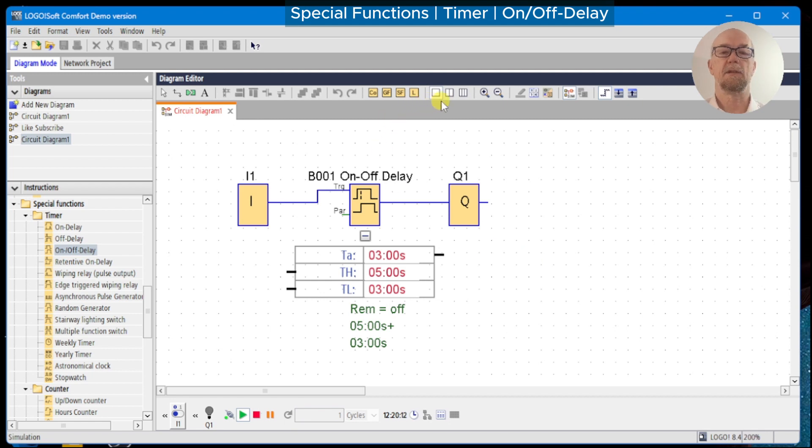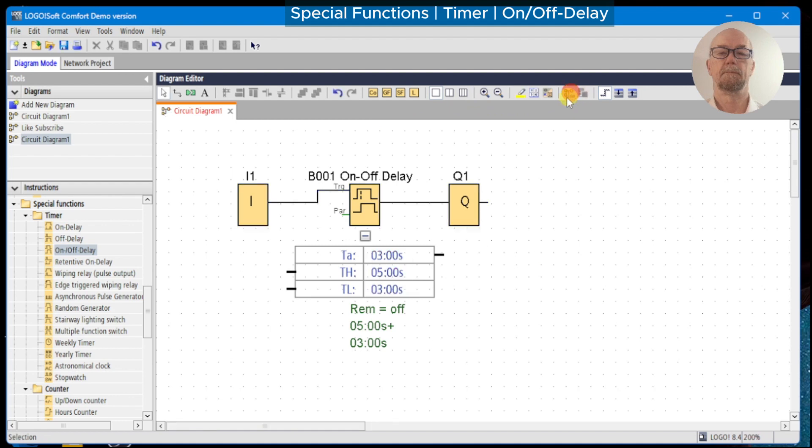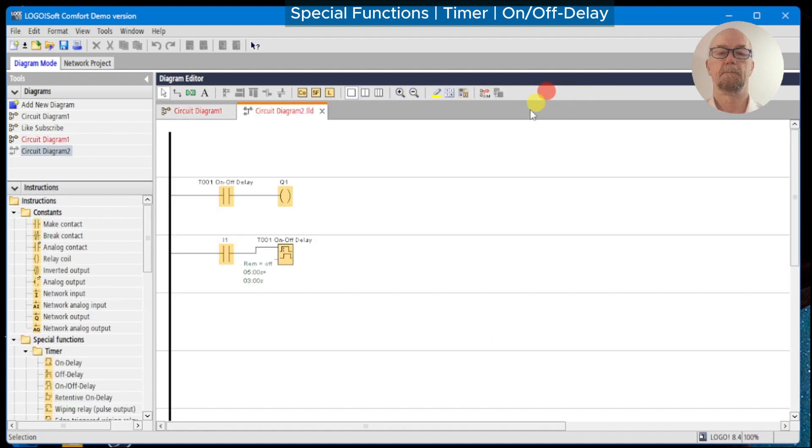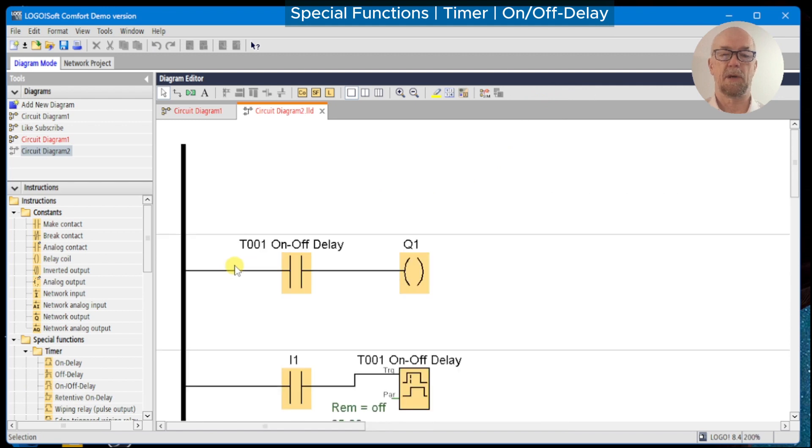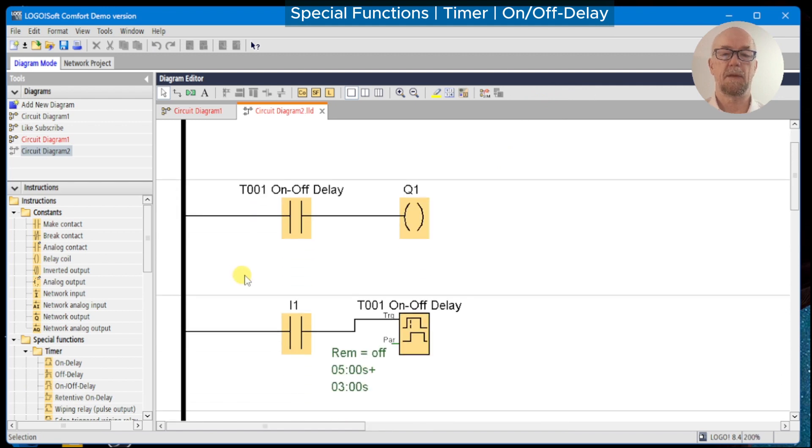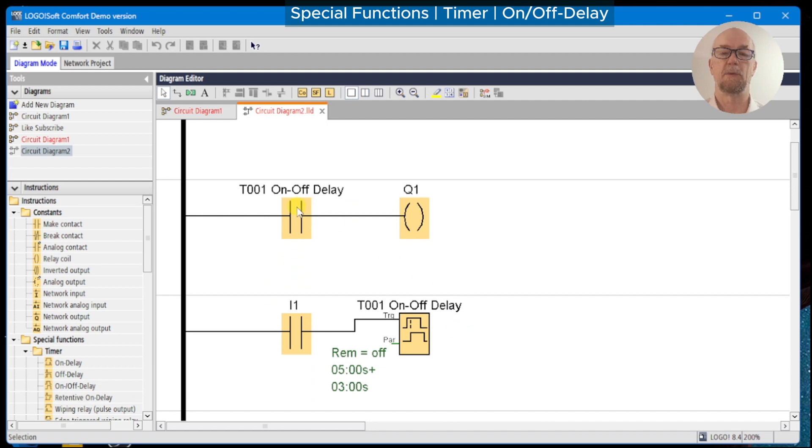Switching to ladder, there are no surprises here. As before, we can't connect anything following the on/off delay, but we can use its contacts anywhere in the program.